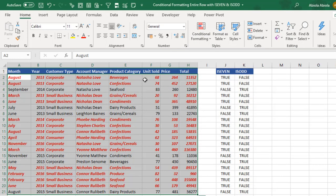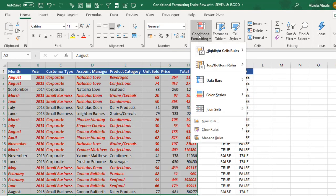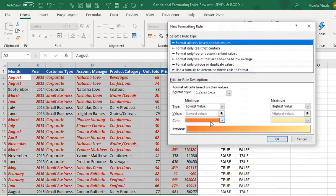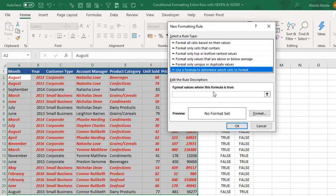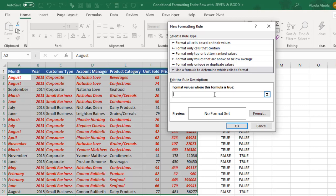Now let's do the same thing for the isOdd. Click on conditional formatting, new rule. Use the formula to determine which cells to format. In this case, I can actually do equal sign, isOdd, all in uppercase. No problem.